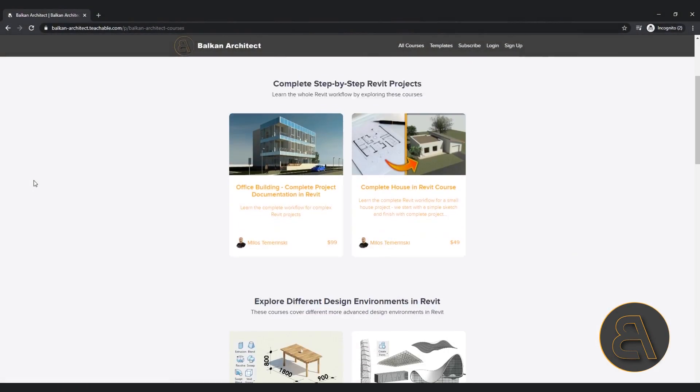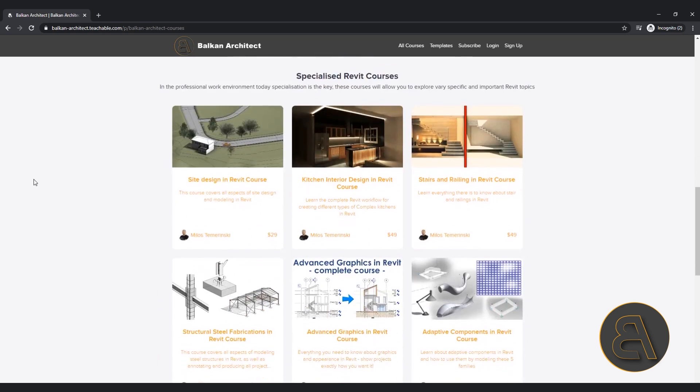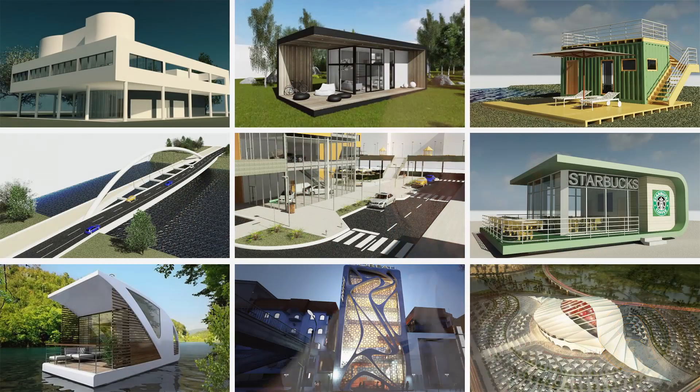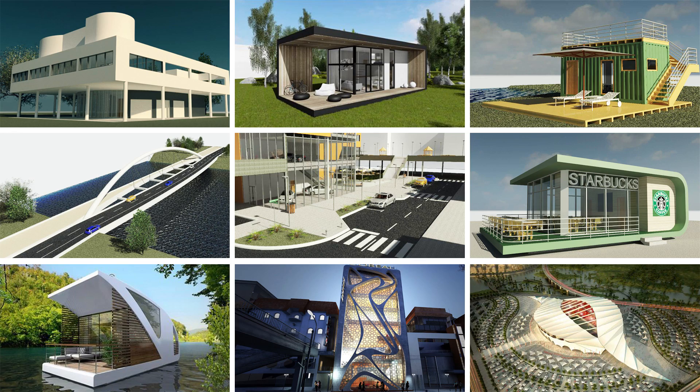Before I get into that, I'd like to ask you to check out my website BalkanArchitect.com — the first link below this video. That's my course platform where I have over a hundred hours of courses and content, adding more each month. If you're serious about learning Revit, that's the best place to start. Also, if you want all of my Revit project files, you can find them on my Patreon page, which is the second link below this video.